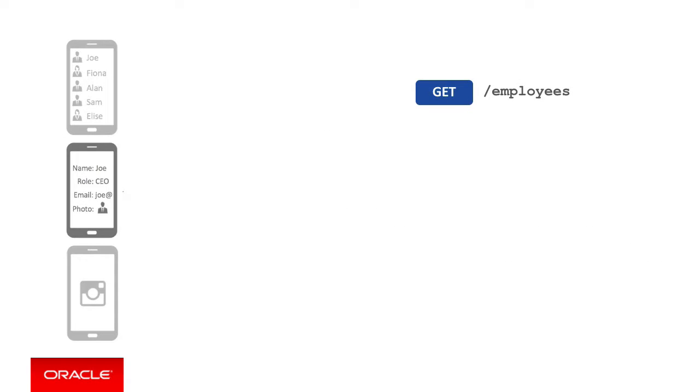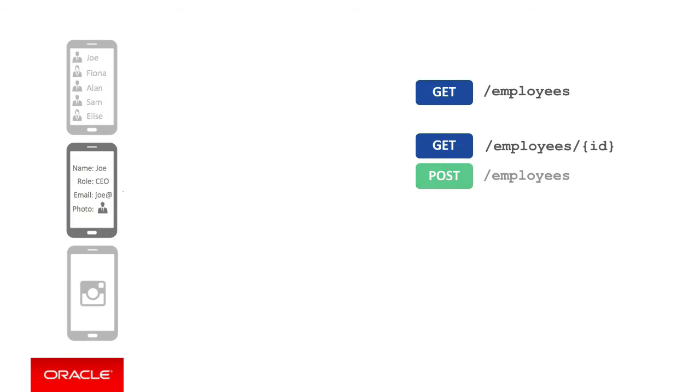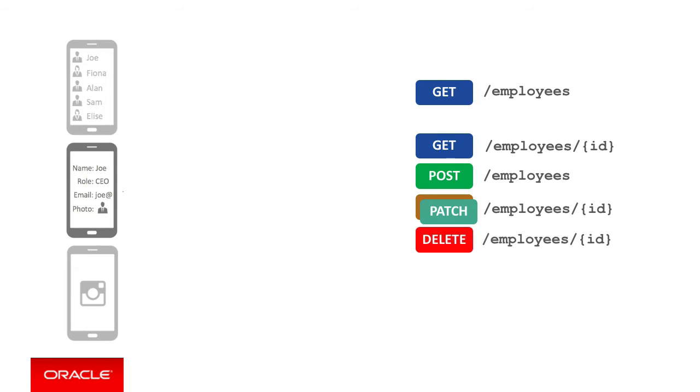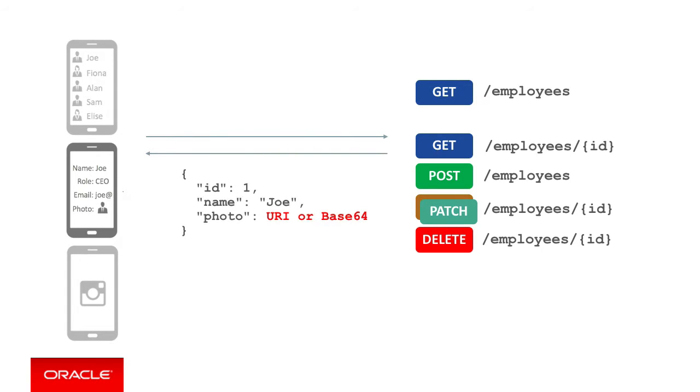Returning to our app and moving beyond the list screen and considering the detail screen, in order to support the typical fetch, create, update, delete actions, we need to provide GET, POST, PUT or PATCH and DELETE endpoints for individual employees in the collection. For the GET employees ID method, like the GET employees collection method, for any specific employee fetched, the endpoint needs to return the photo as a URI or a Base64 encoded string, as we explained earlier.